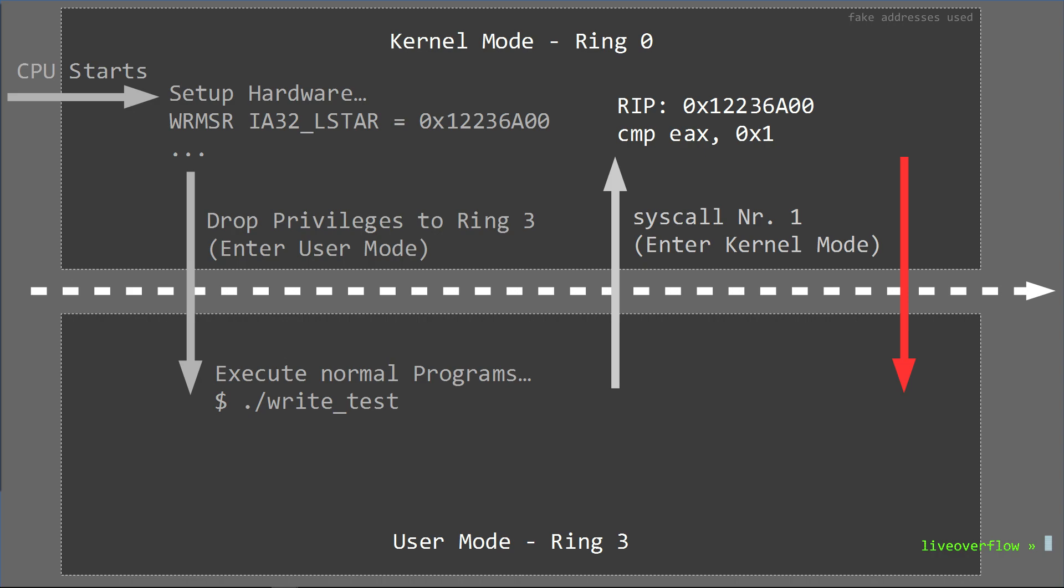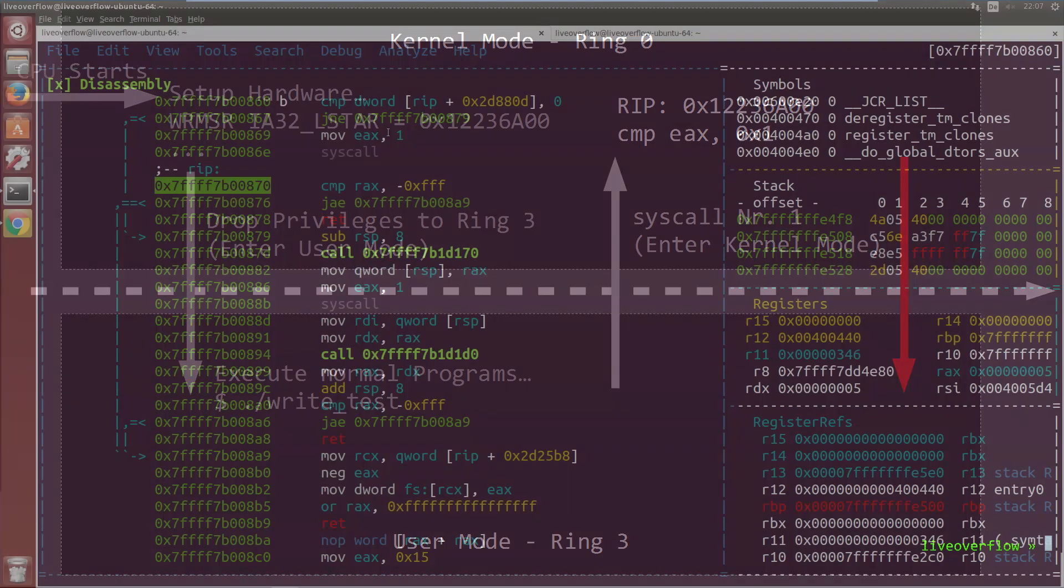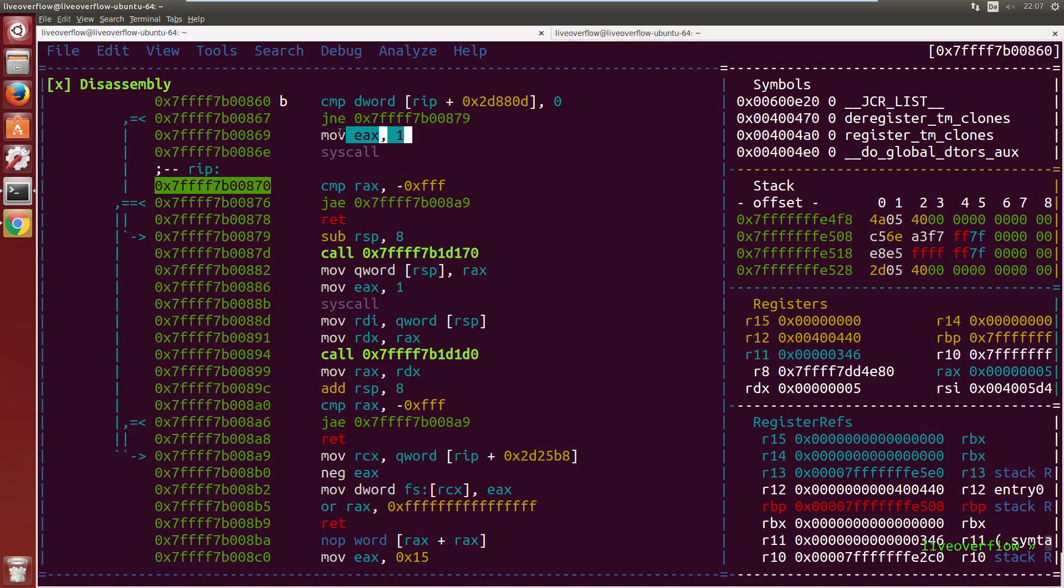So anyway, let's come back to the syscall invocation. What we do is we load a number in a register. In our case it was 1.